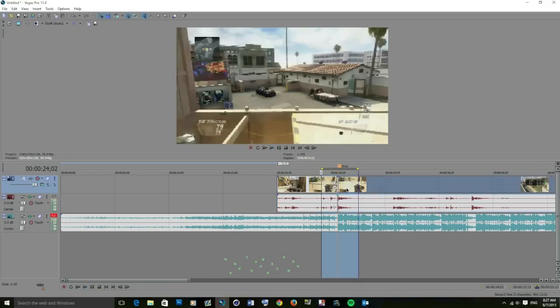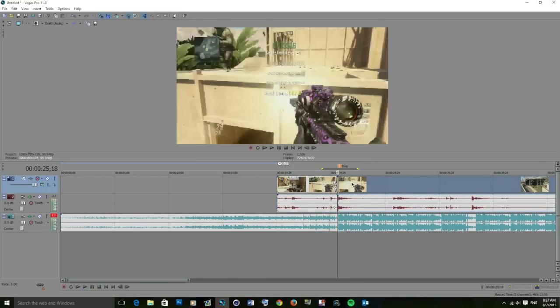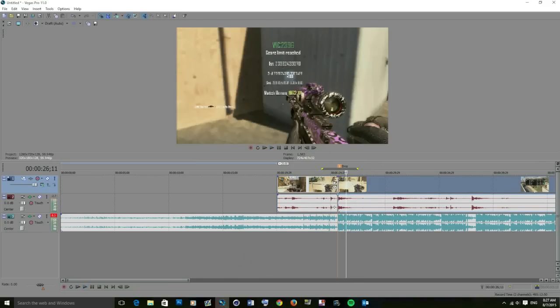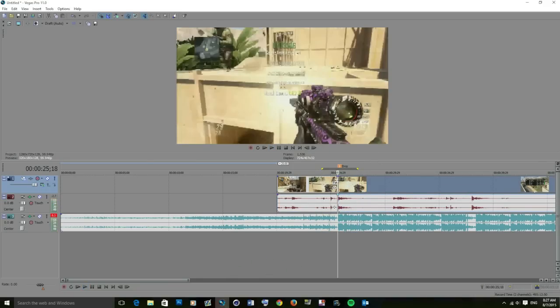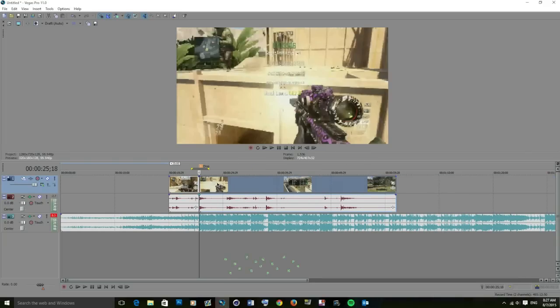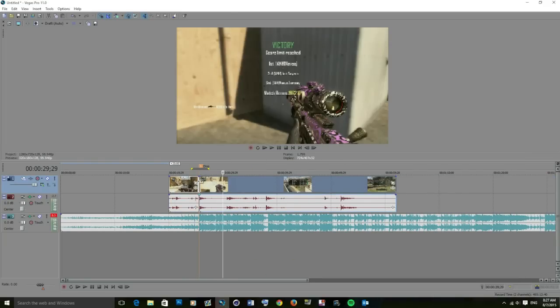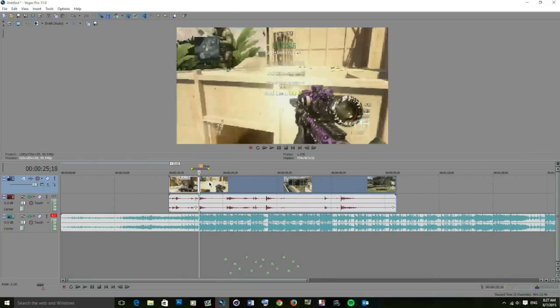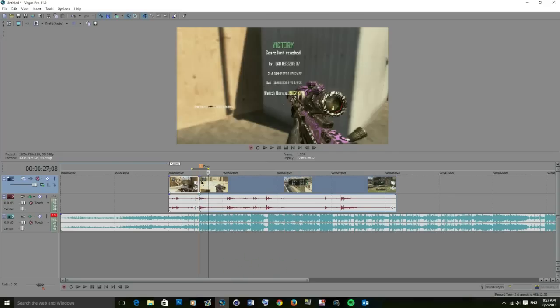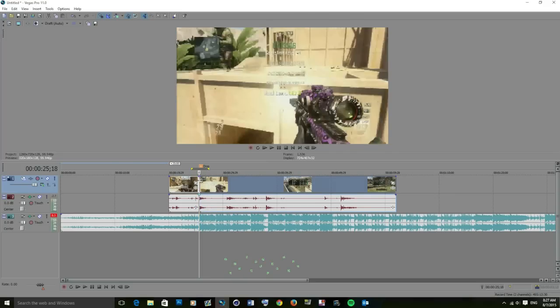Okay, so what we want is the chroma warp where he shoots here. We split the clip where he shot, so we've got two sides to the clip. On this side here, the right side of where you want the chroma warp to go, you want to click on Event FX.